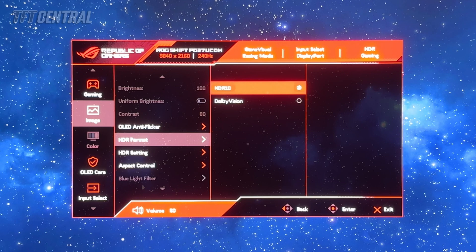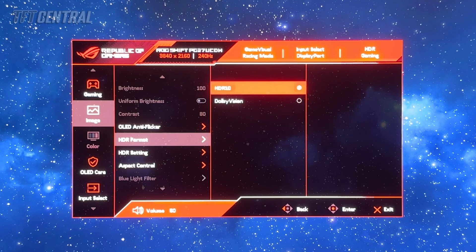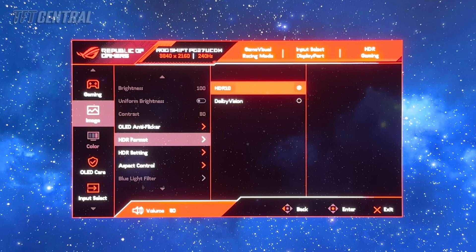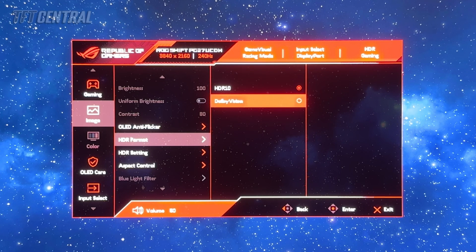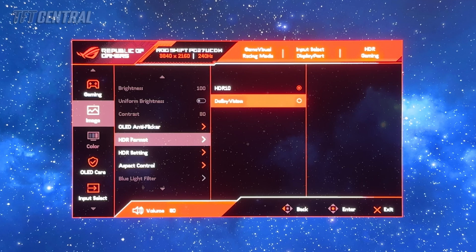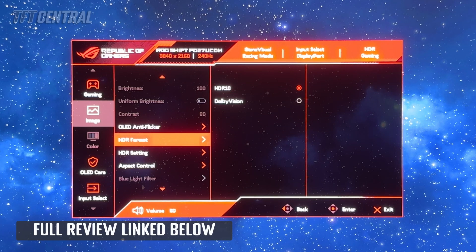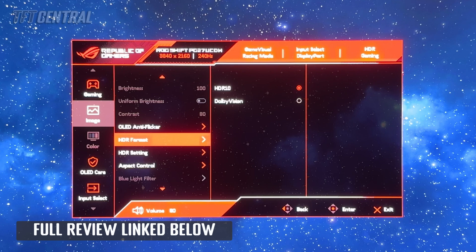If you're going to be using a Dolby Vision capable device like an Xbox Series X then you can enable the Dolby Vision mode instead and play games in Dolby Vision if you'd like. Check out our review for all the measurements and data associated with all of these HDR modes by the way.